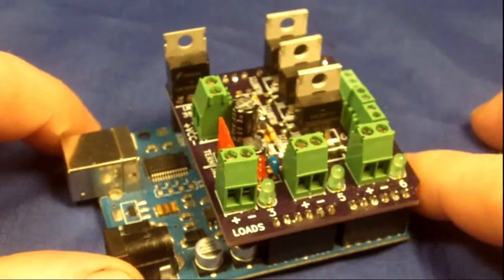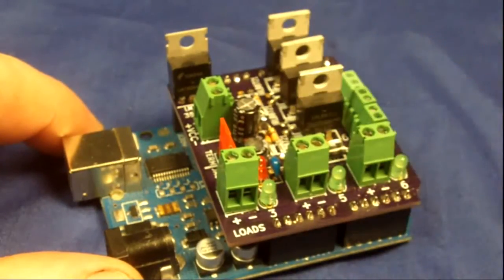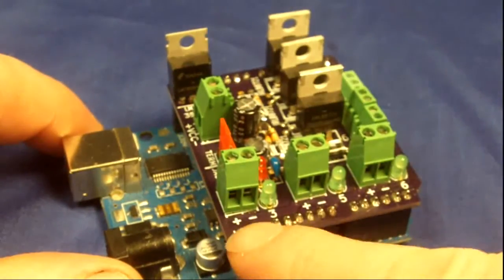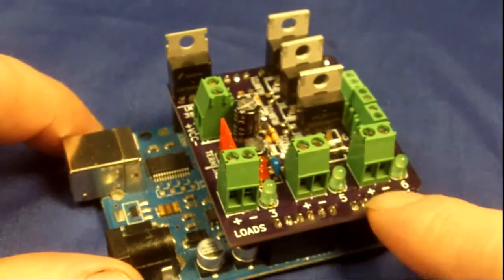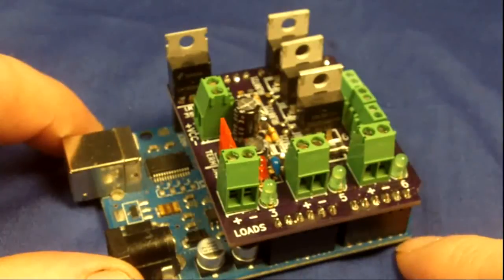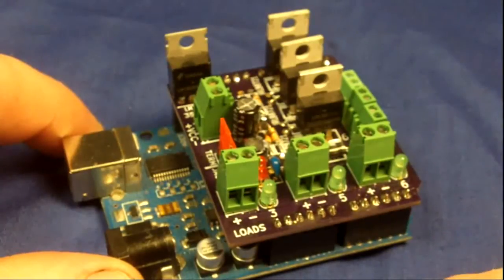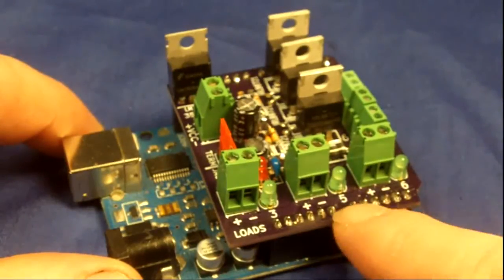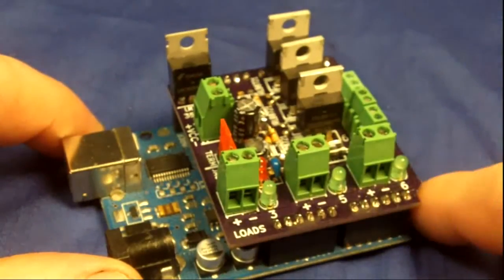This shield has three MOSFETs on it, three outputs, they're PWM, connected to the Arduino pins 3, 5, and 6.